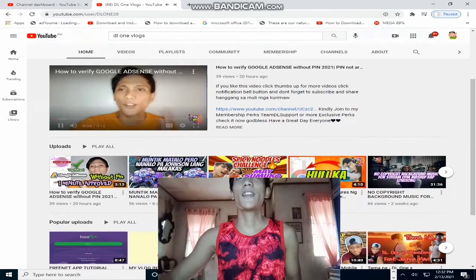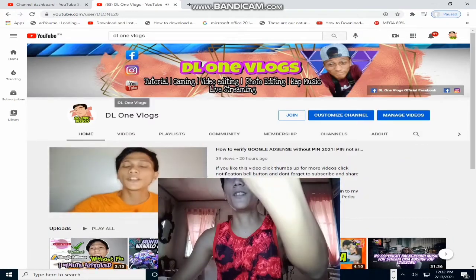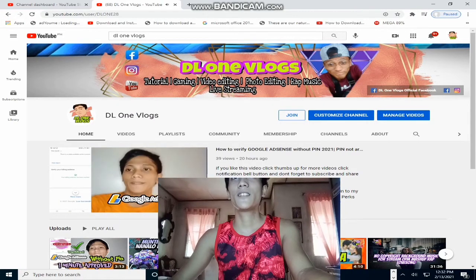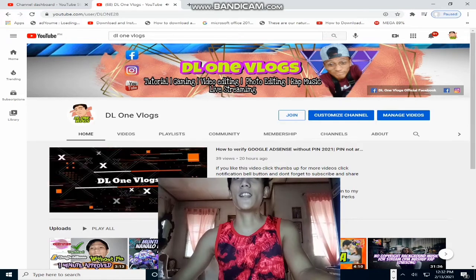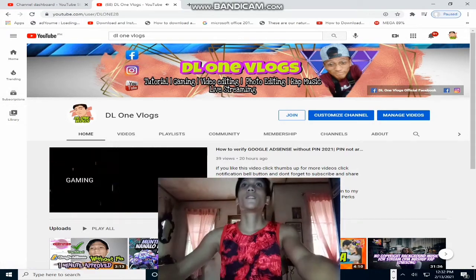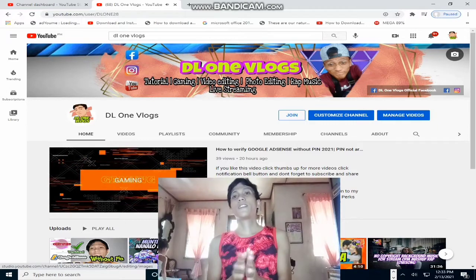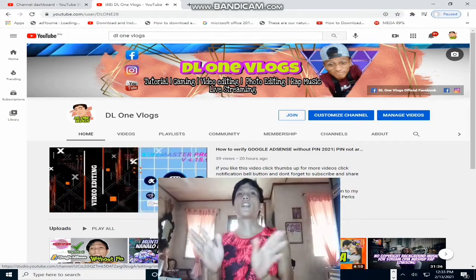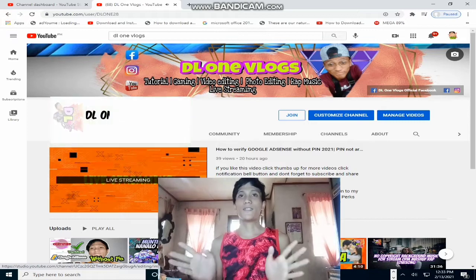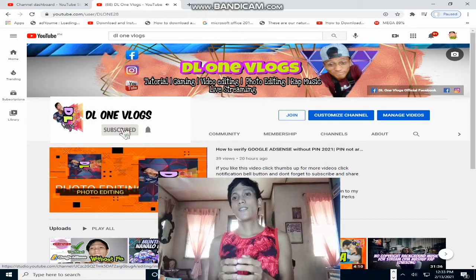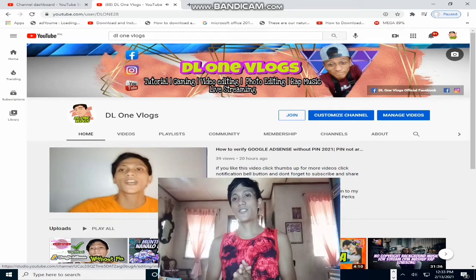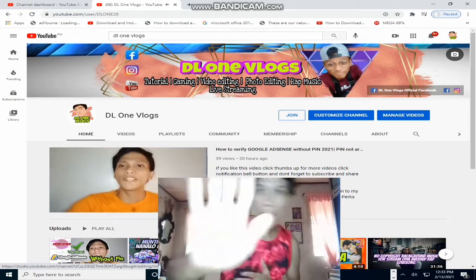Nakita nyo guys? Yung ating subscriber dito sa ating channel — automatically na-hide na yung ating subscriber count. So ngayon guys, dito na lang din po nagtatapos ang ating video. Kung hindi pa kayo naka-subscribe sa aking channel, please subscribe and click the notification bell para updated po kayo sa aking mga video. Thanks for watching guys, see you on my next vlog, bye!